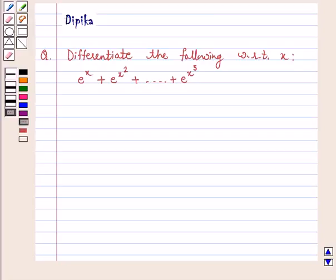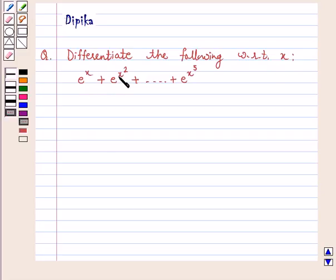Hi and welcome to the session. I am Deepika here. Let's discuss the question: differentiate the following with respect to x — e to the power x plus e to the power x squared plus so on plus e to the power x raised to power 5.